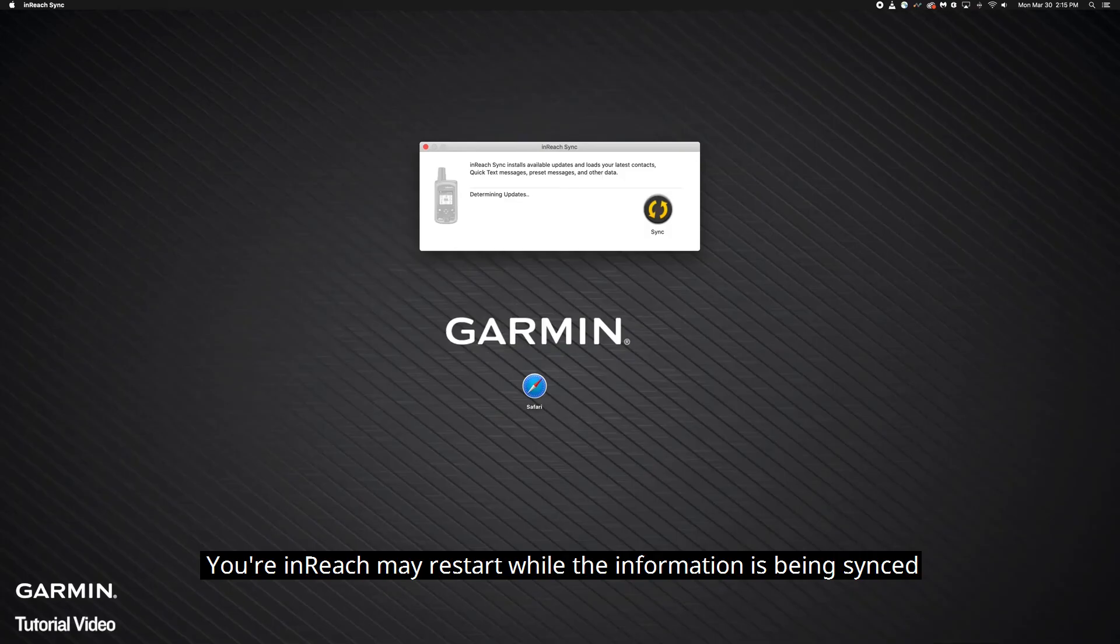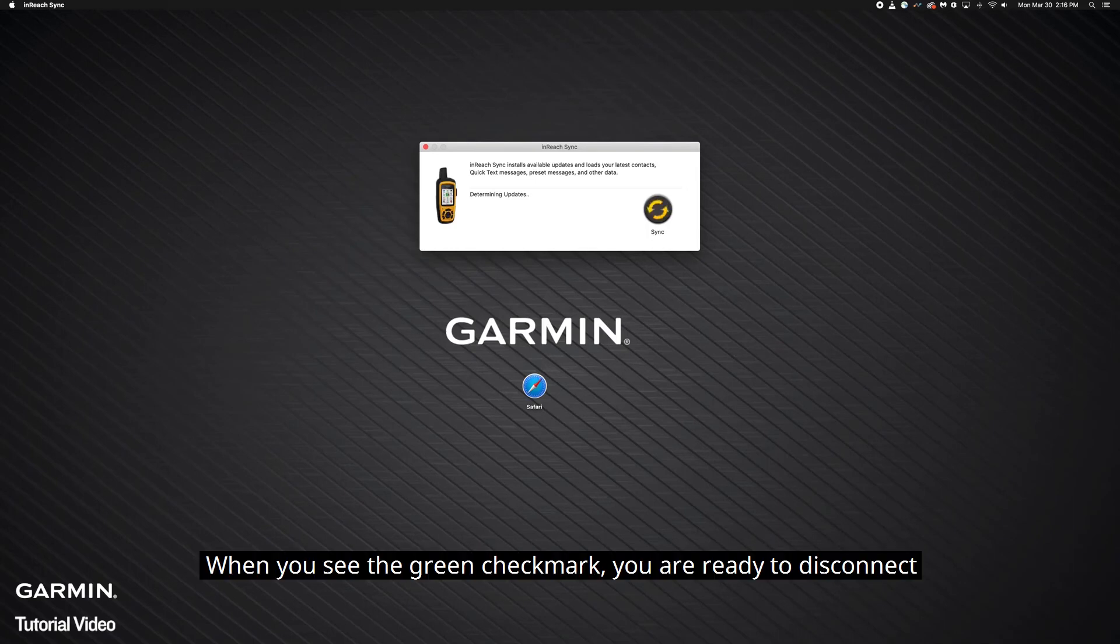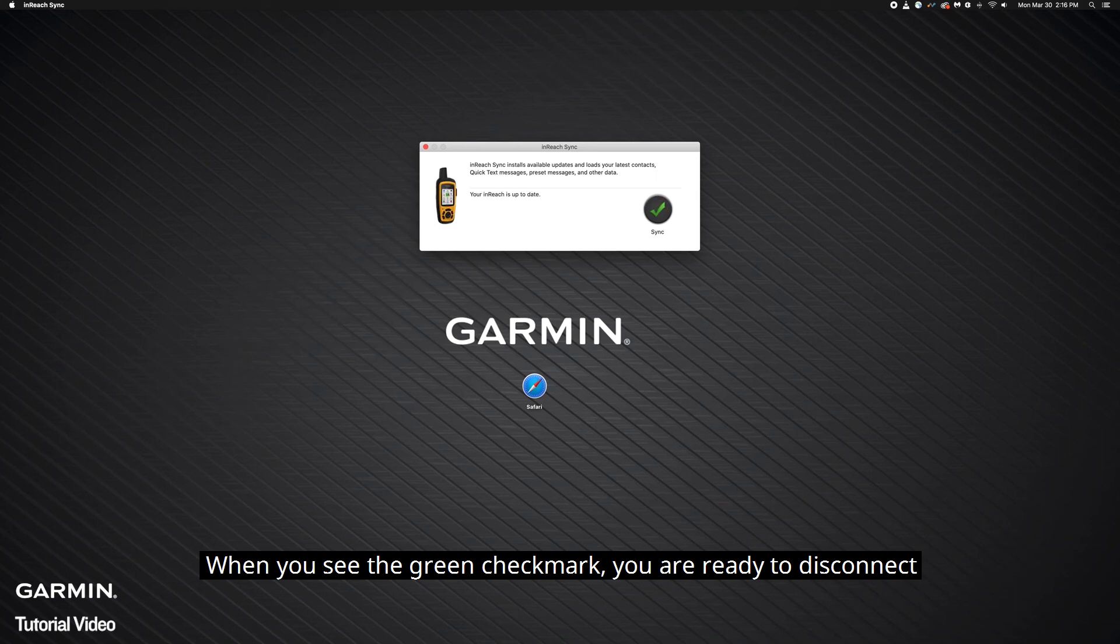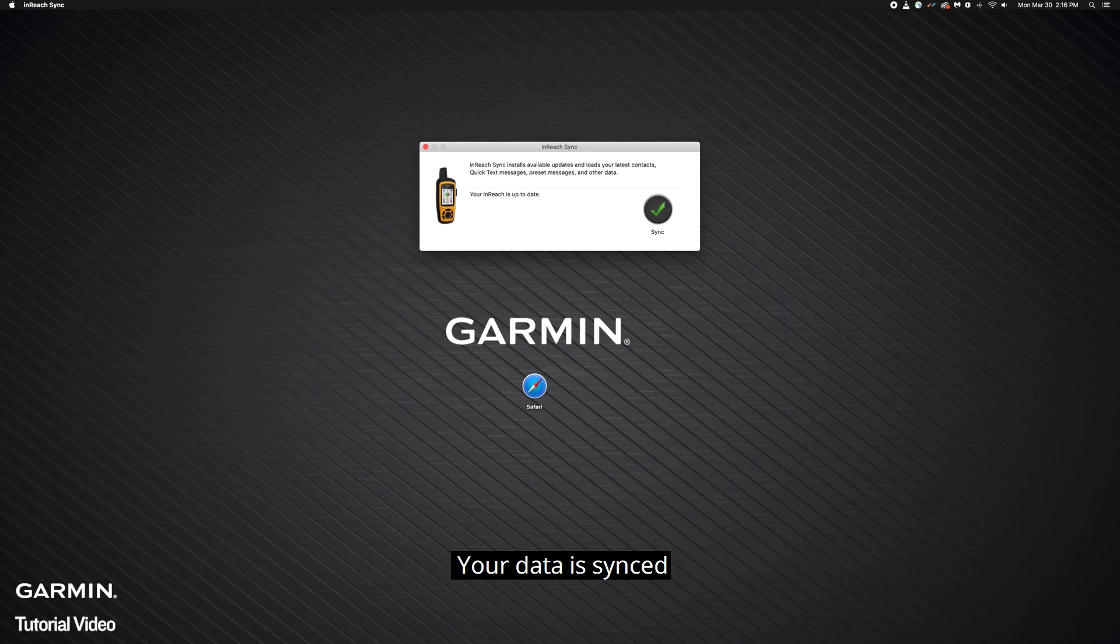Your InReach may restart while the information is being synced. When you see the green check mark, you are ready to disconnect. Your data is synced.